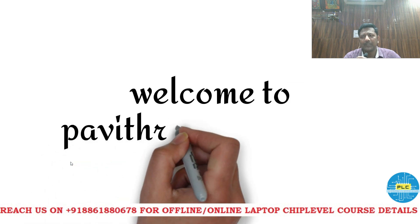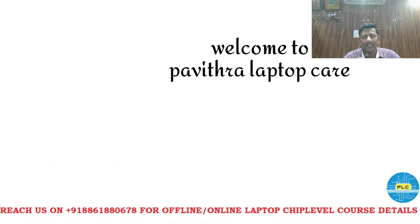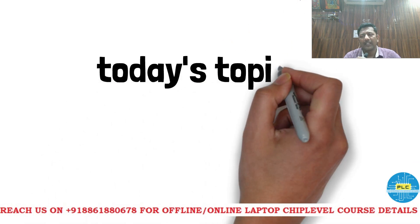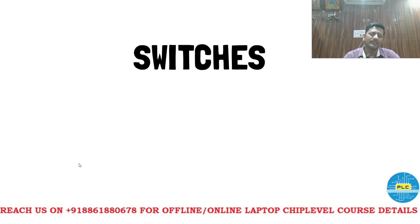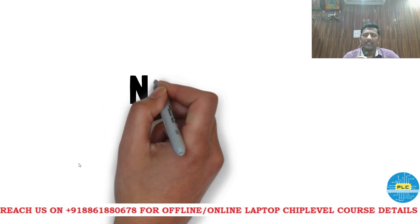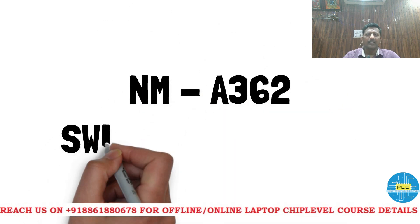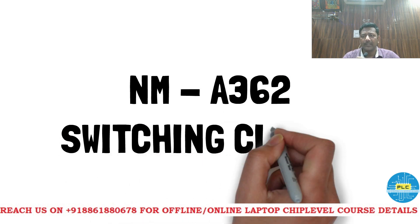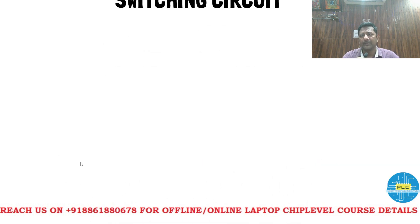Welcome to Poetra LaptopCare. Today's topic is switches. For example, the board number NMA362 is a Lenovo switching circuit.